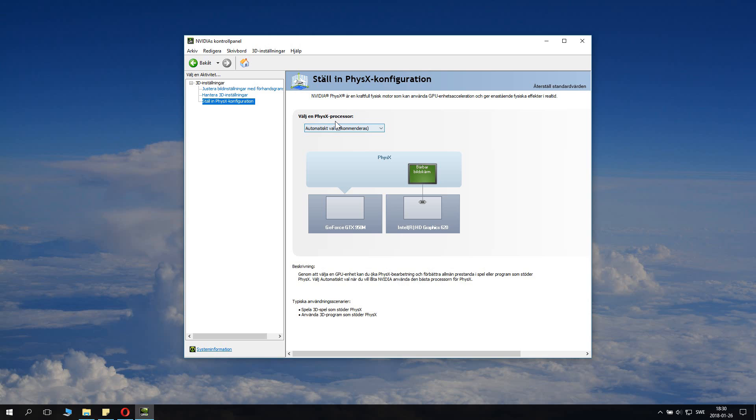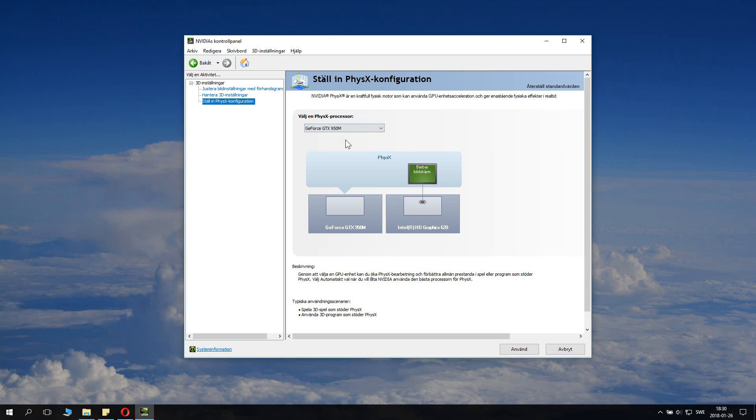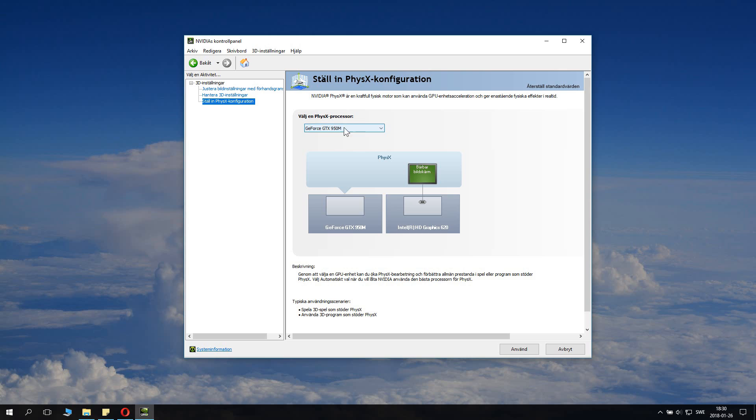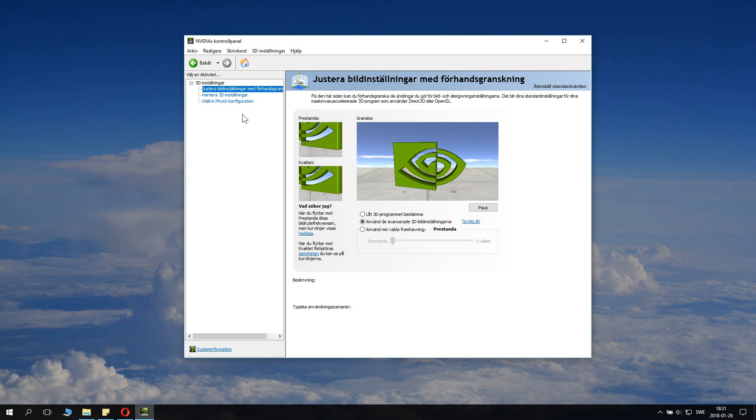Something you also need to do is set PhysX configuration. Here you can see it's automatic choice, which is not good, and you want to select the Nvidia card. The Nvidia card might be called Titan, GeForce GTX something, it's written on the name of your card. Select that. The CPU unit is the same as the integrated graphics, so select the GeForce GTX one and click apply. It will now set up some settings and will take a little bit of time, but that's basically it and you should be good to go.